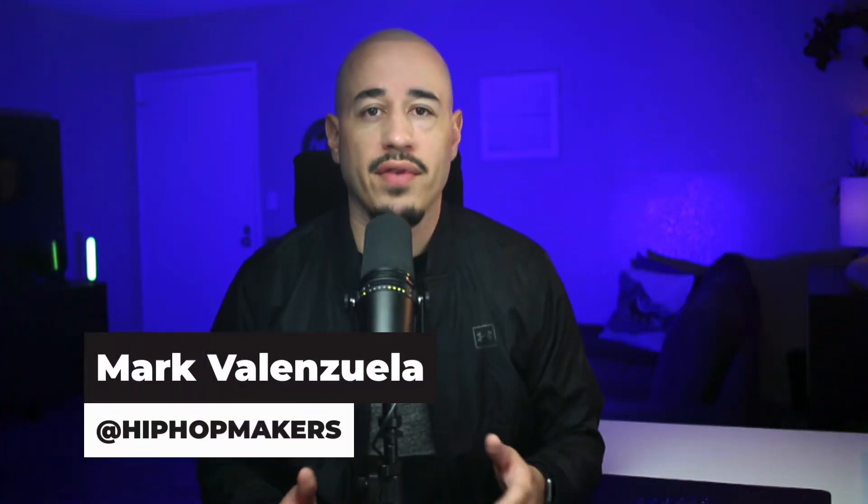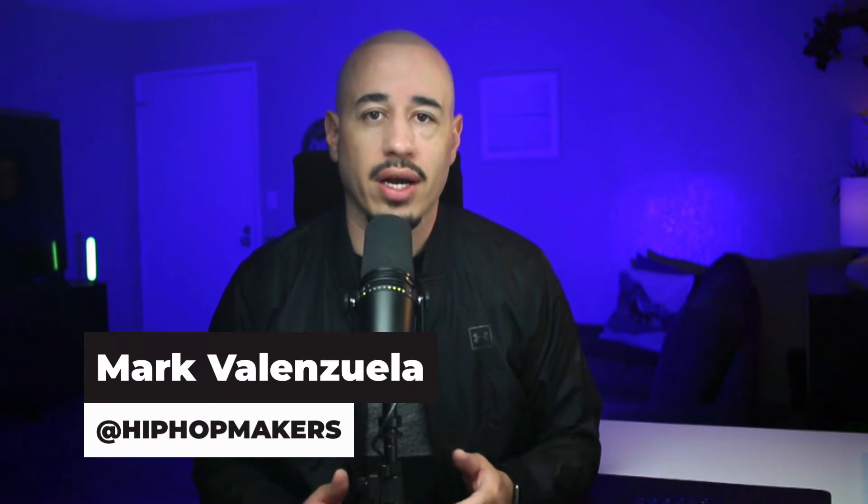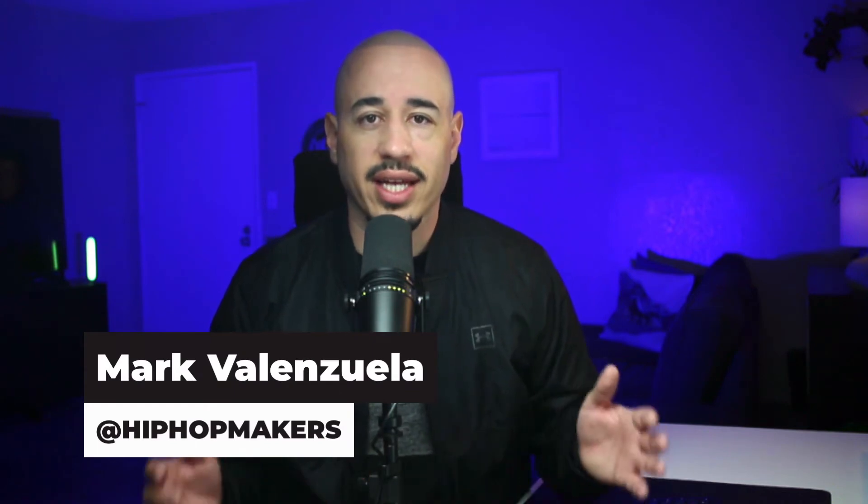Hey music creators, I'm Mark V at hiphopmakers.com, a website that's dedicated to helping music creators succeed.